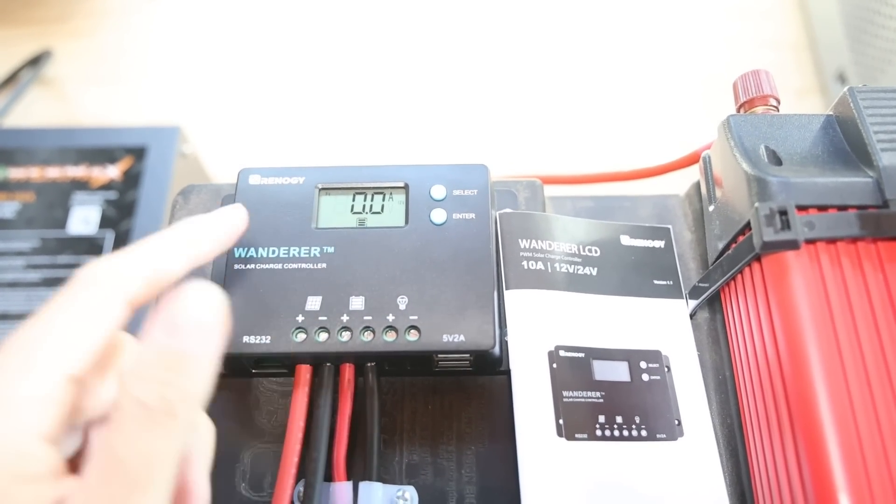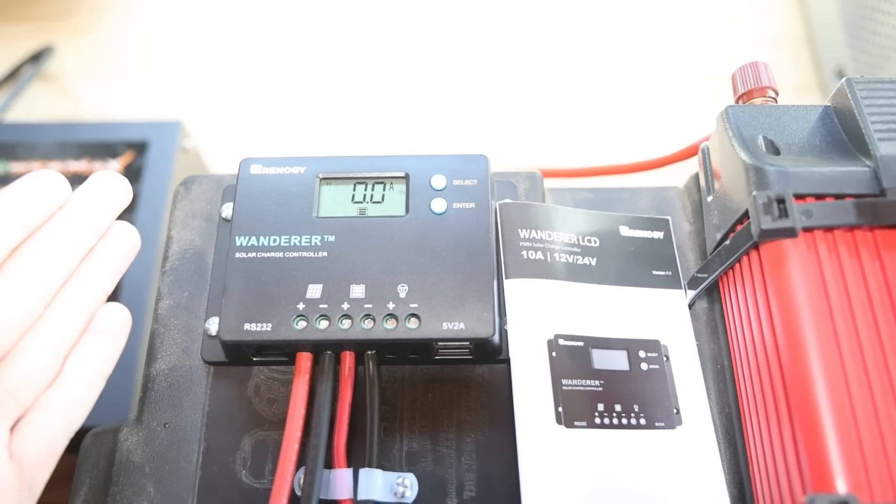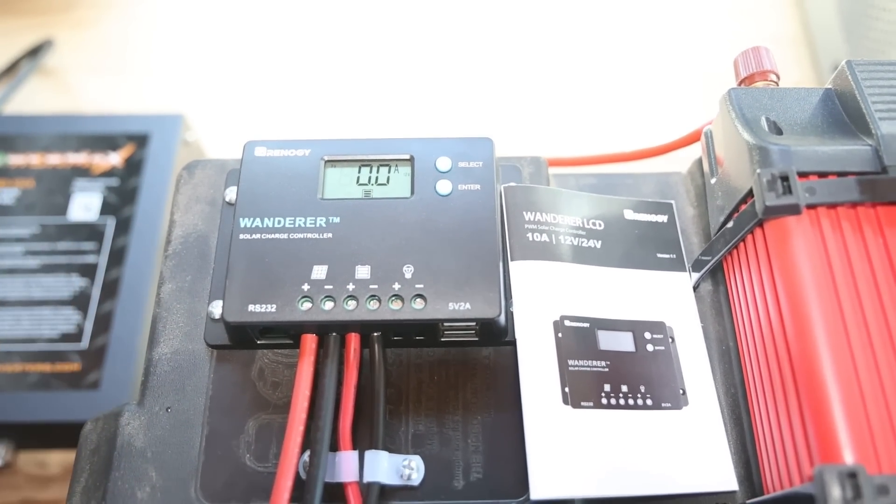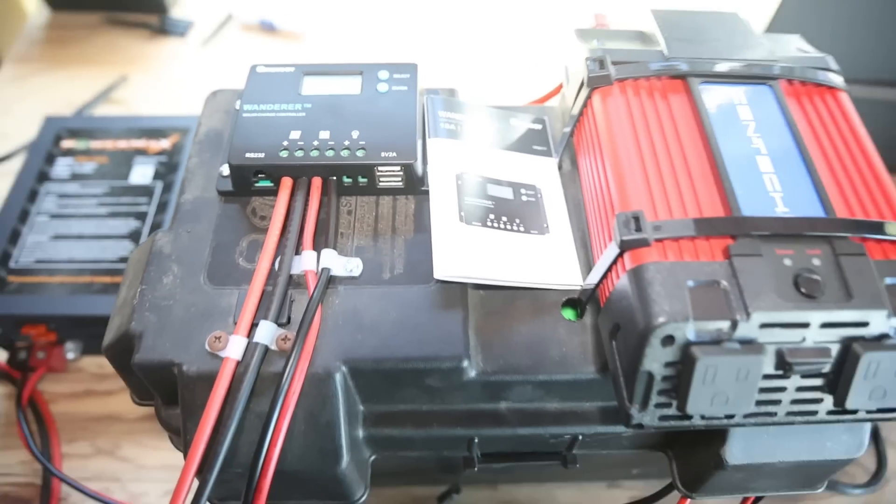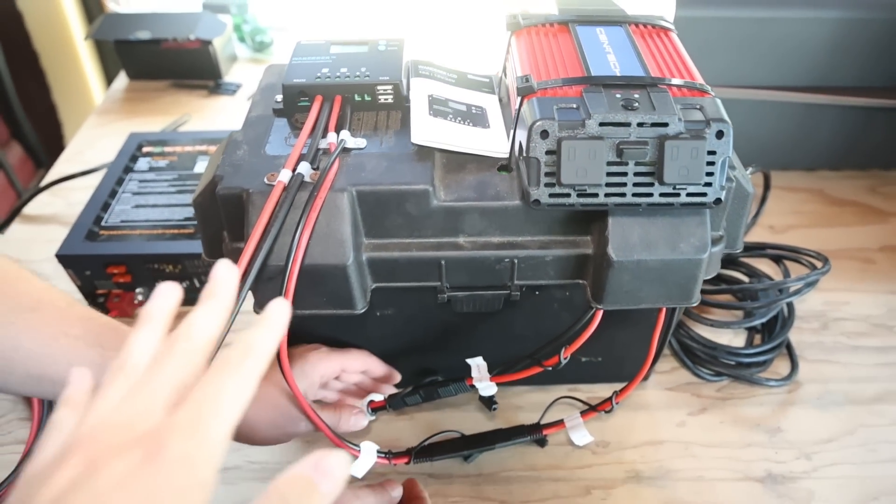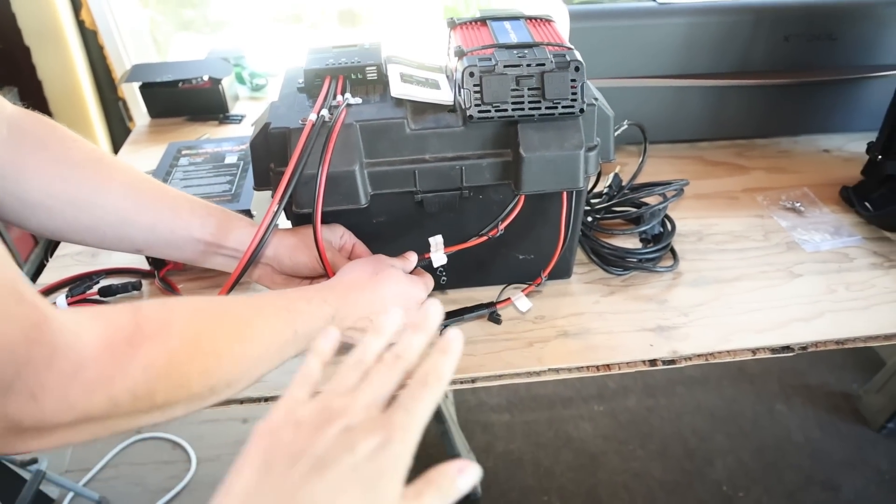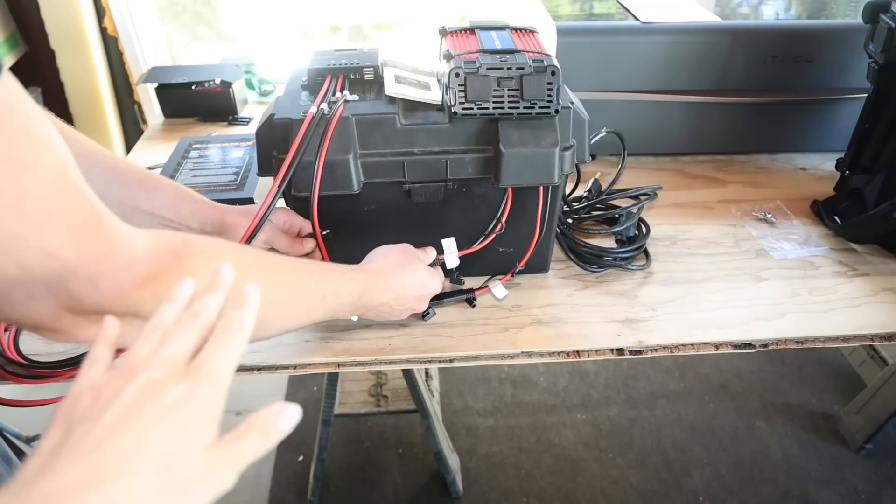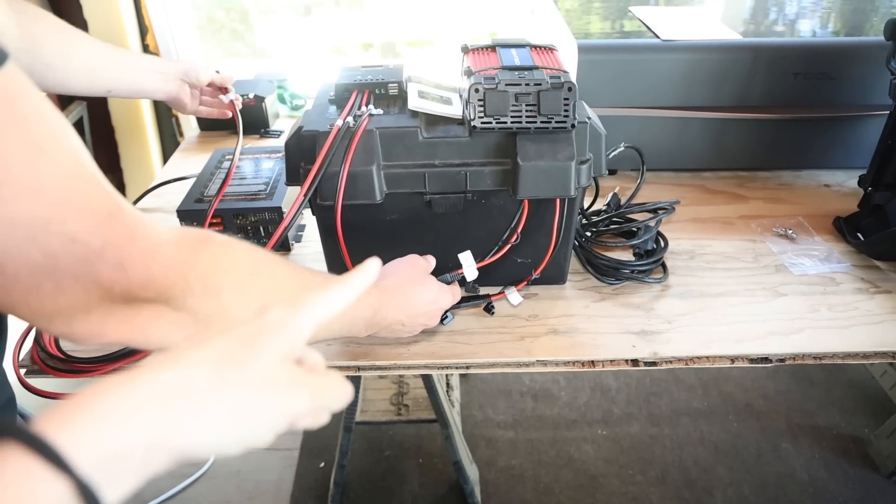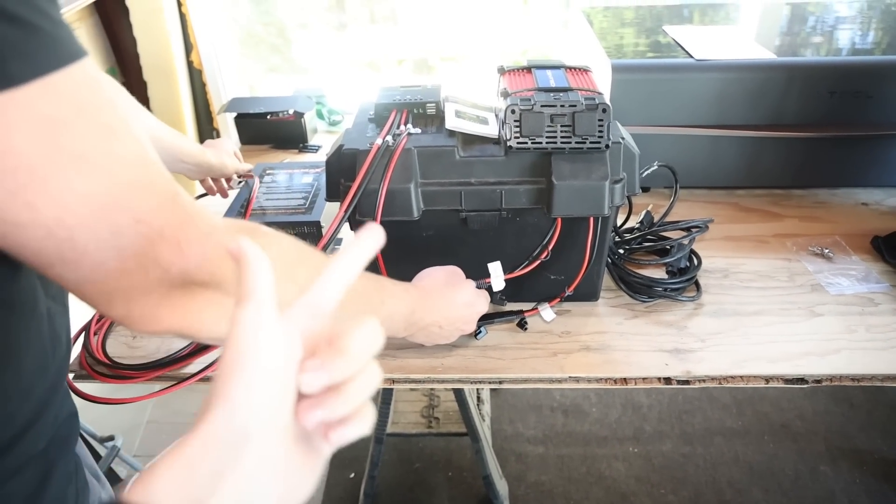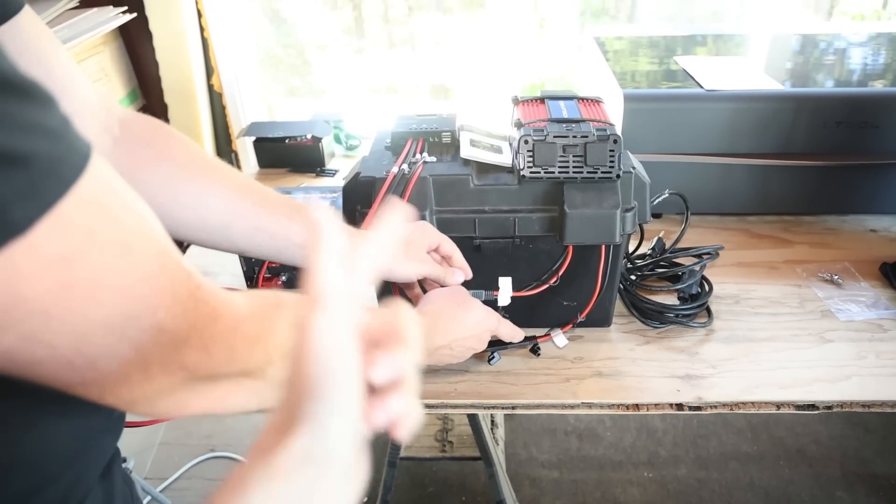So it looks like the battery is pretty much ready to go and charged. So we are going to unplug everything, pack it up, and go get some adventure.